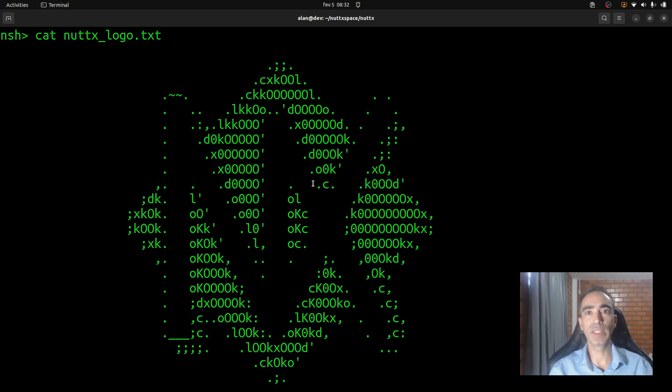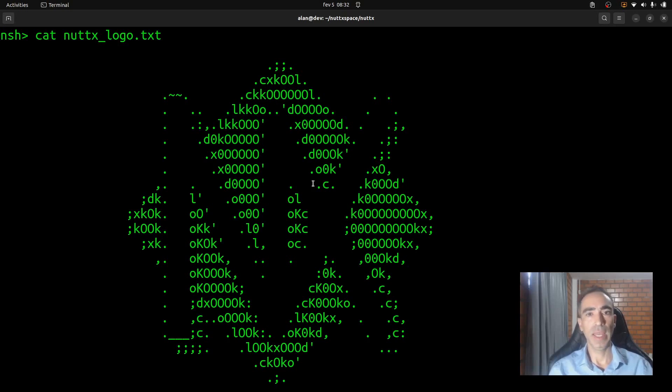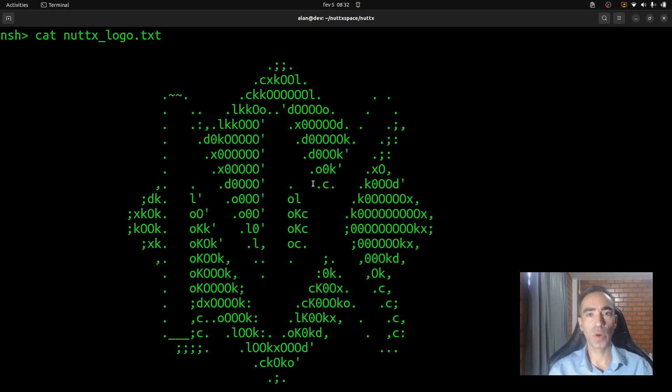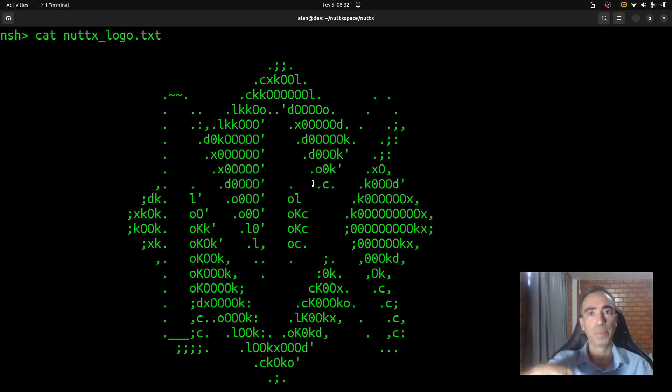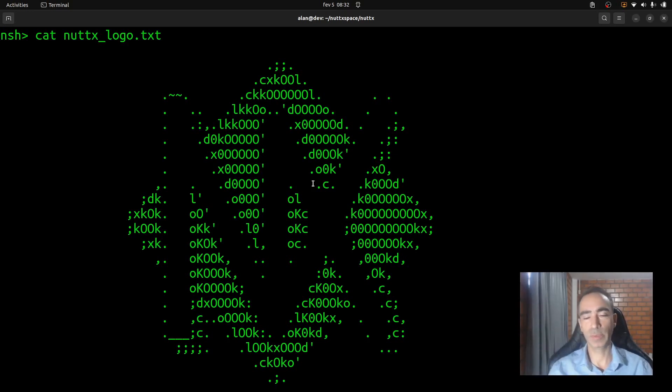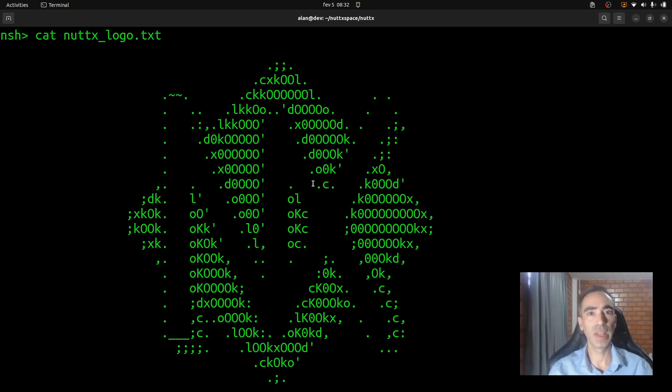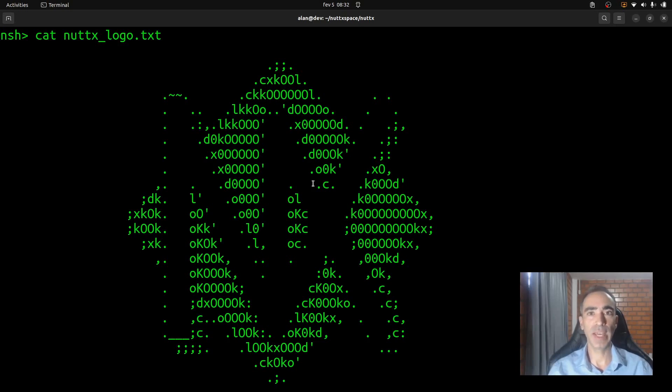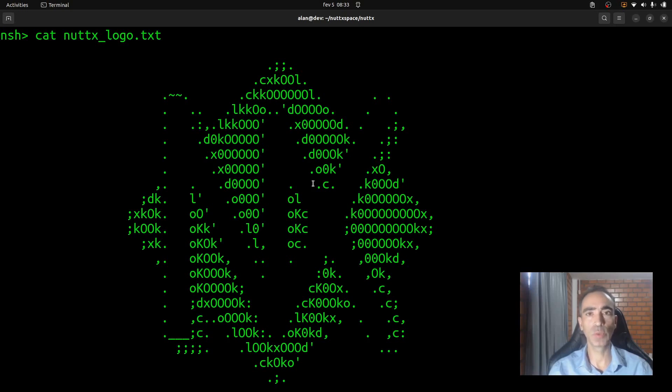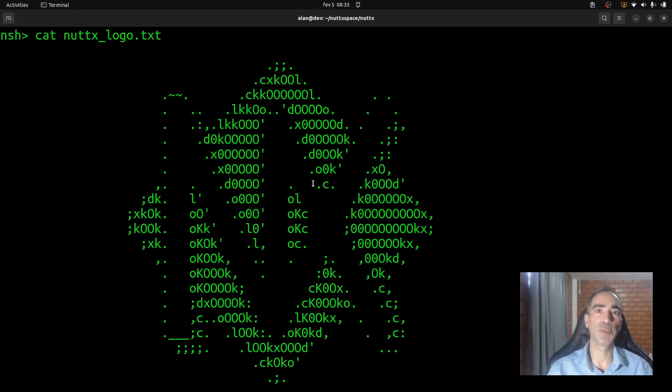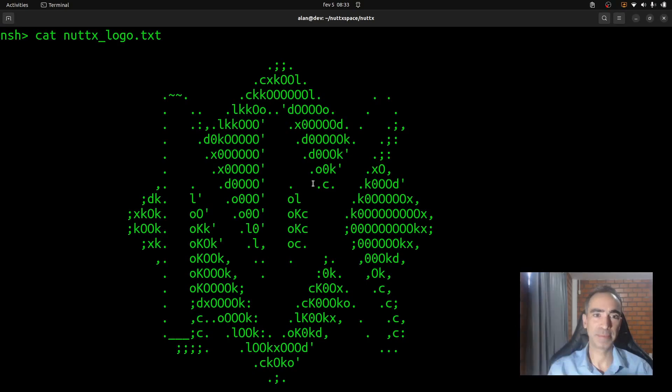So today we transferred the file using a second serial port. And I hope you enjoyed this video. If you have some questions or suggestions, please put them in the comments after the video description. And if you are not subscribed to Nuttx channel yet, please subscribe and click on the bell icon to receive notifications when I post a new video. Okay, see you in the next video. Bye-bye.